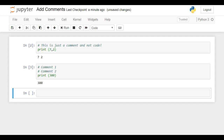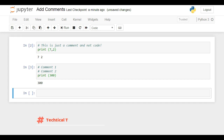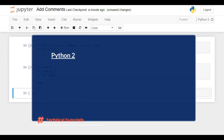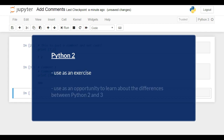Now we're going to repeat the same lecture adapted to Python 2 code. Going through it can be really helpful to those of you working with that version of the language. You can use it both as an exercise and as an opportunity to learn about the small but not unimportant differences between Python 2 and 3. Enjoy!